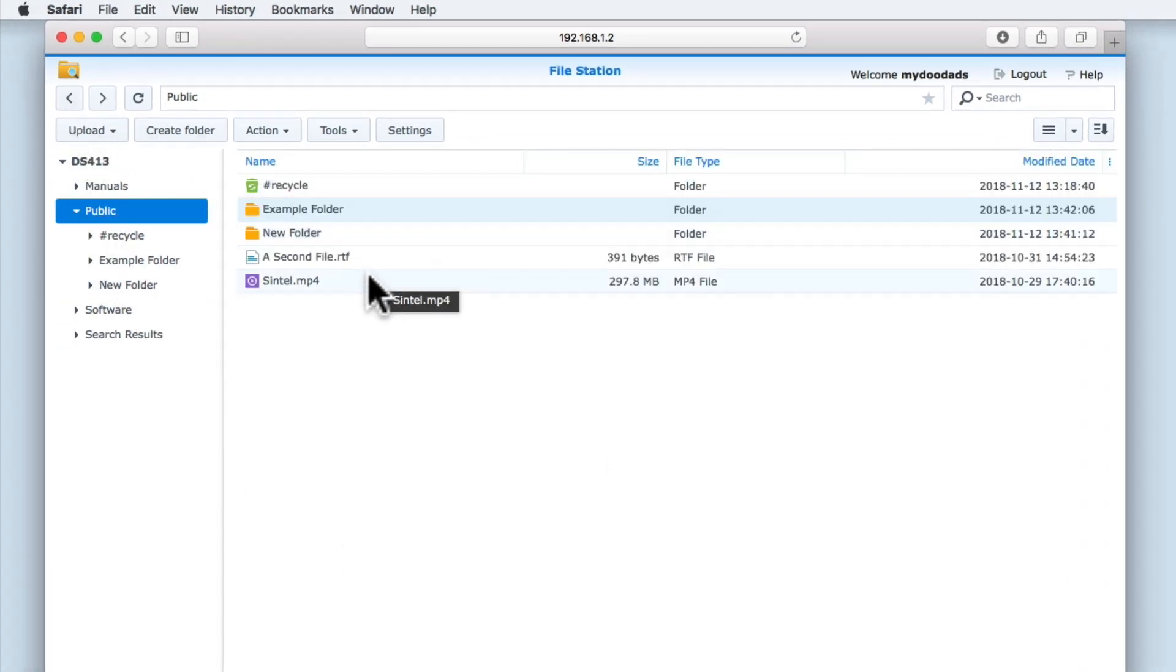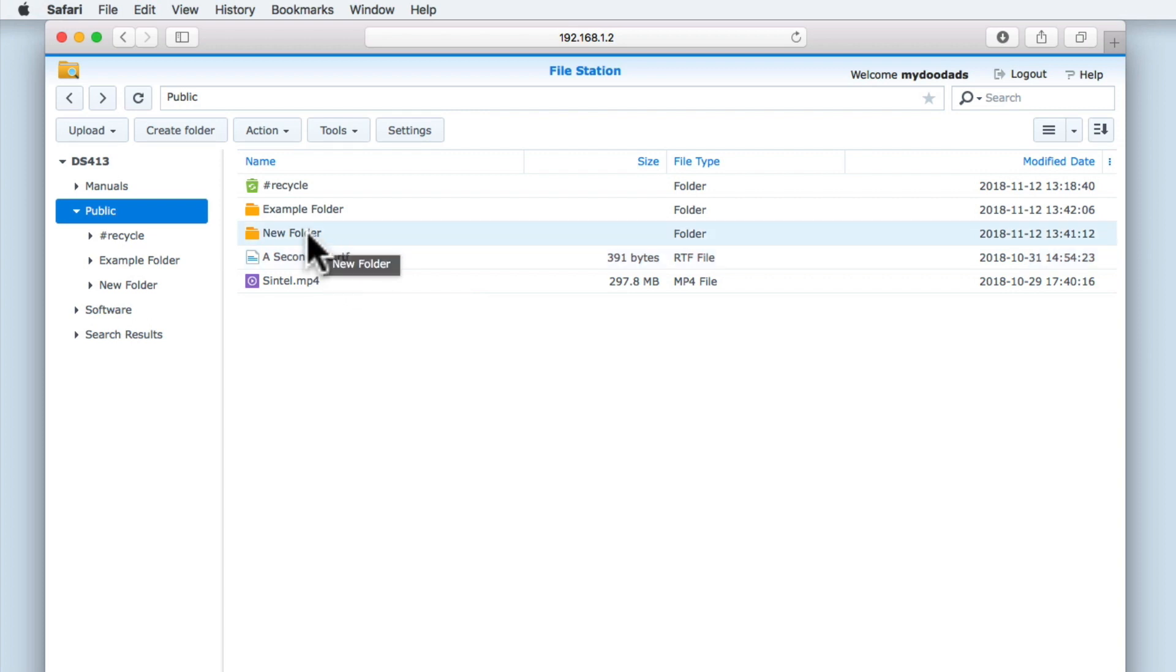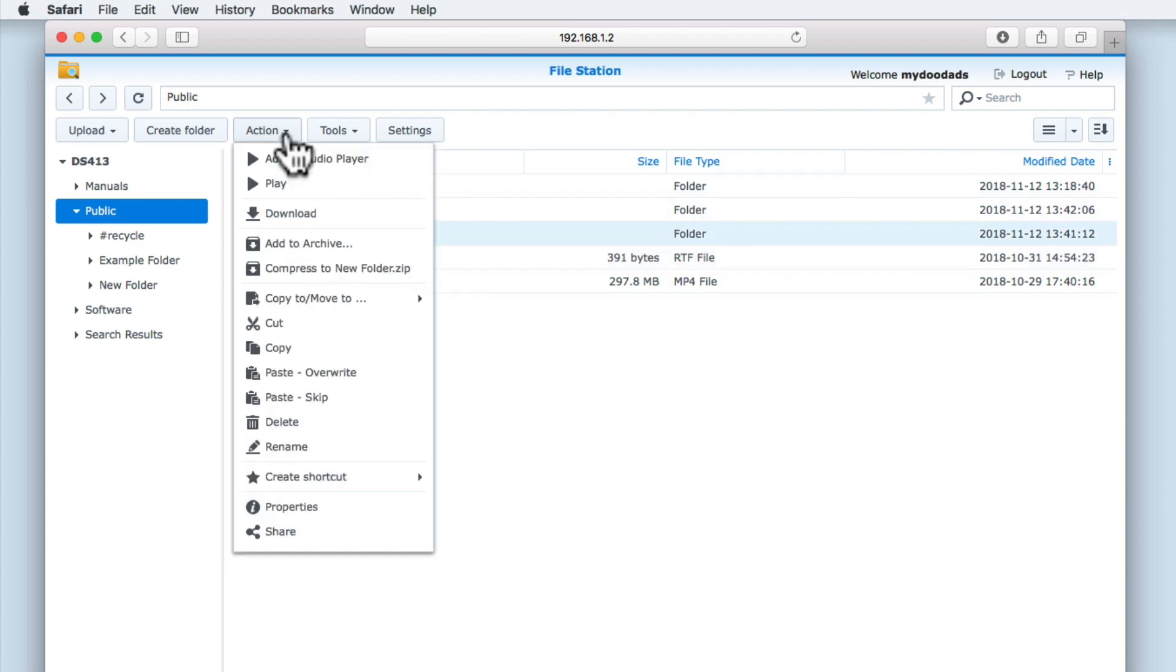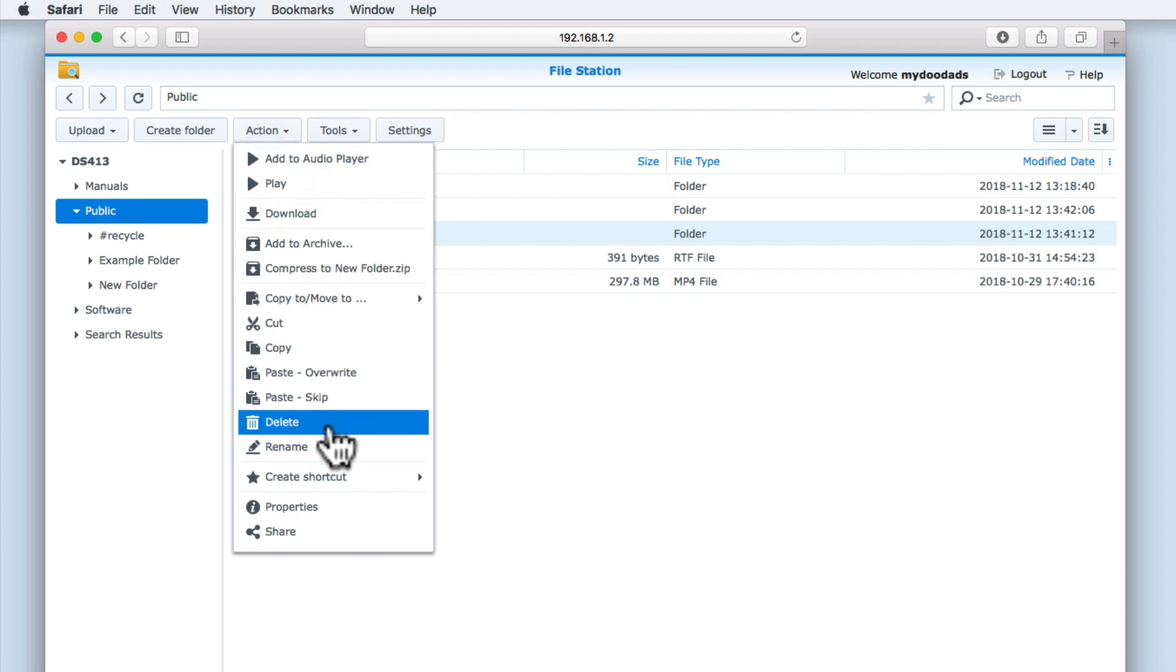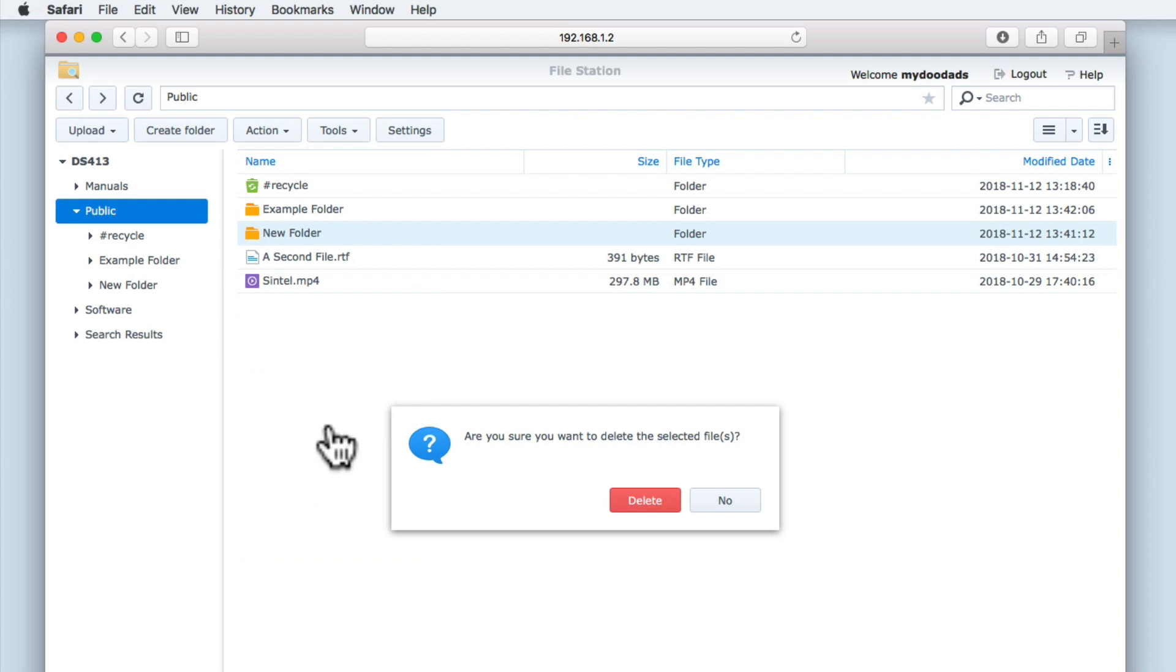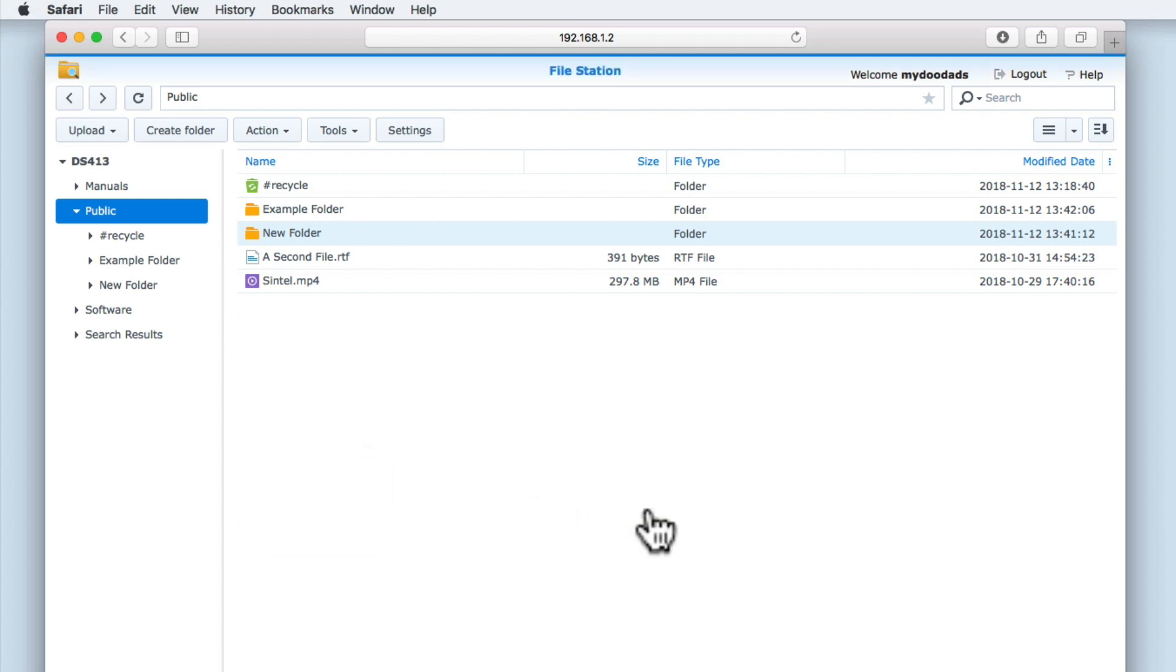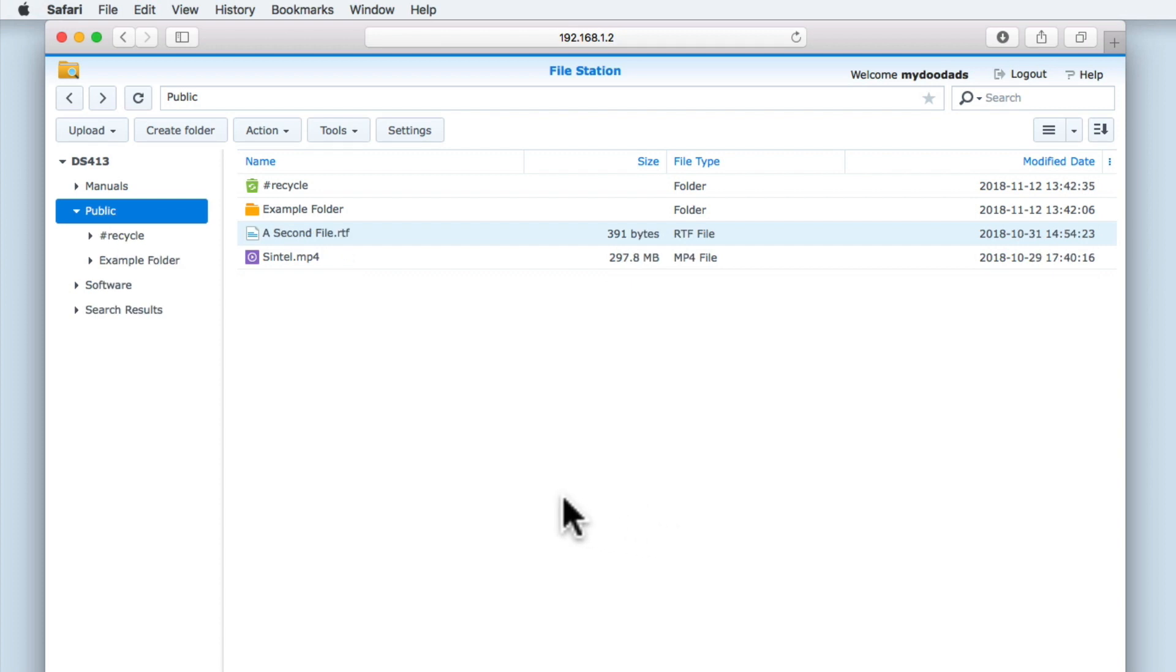If we once again highlight an object in File Station, the next option in the Action Menu is Delete. While this command will remove a file or folder from our NAS, if we have enabled the Undelete feature, any files or folders that we have deleted can be recovered from the Recycle Bin.